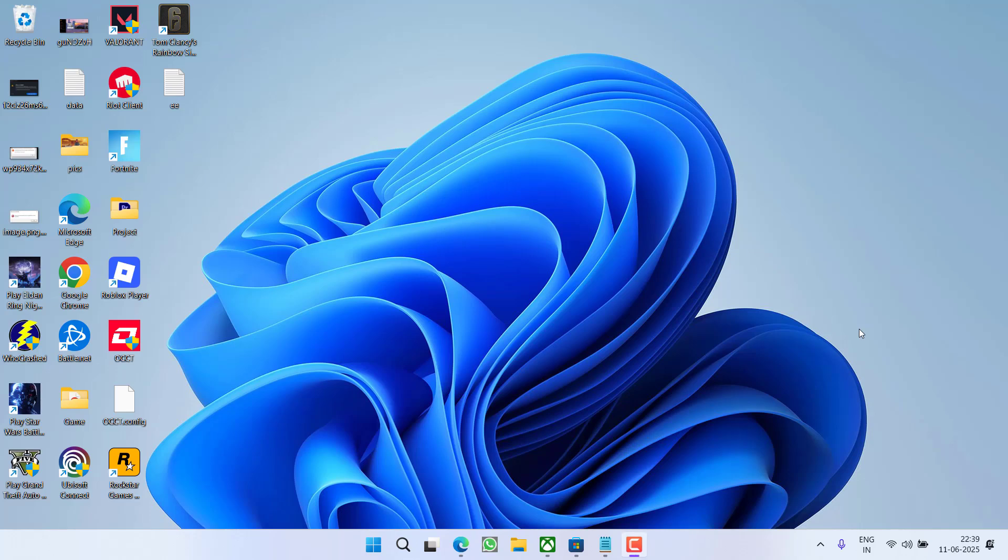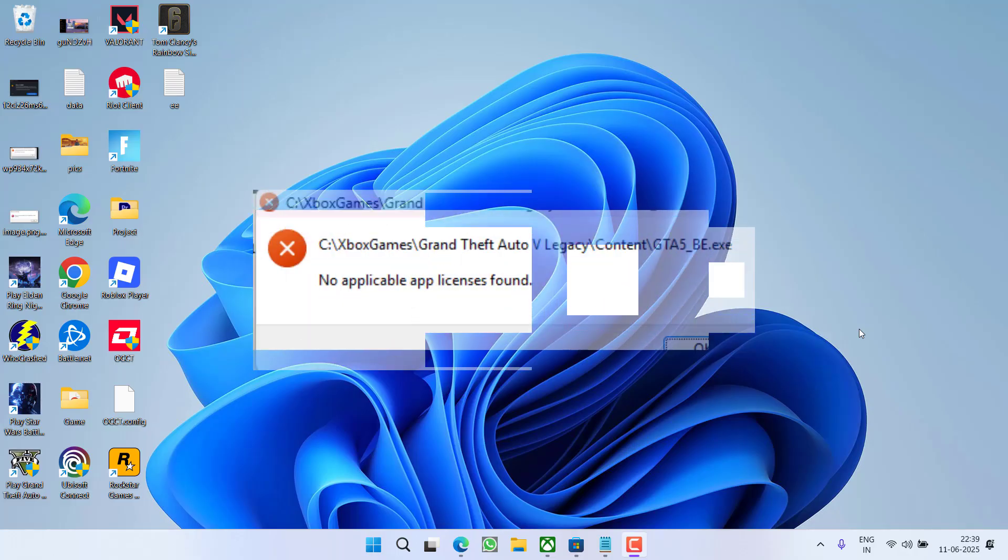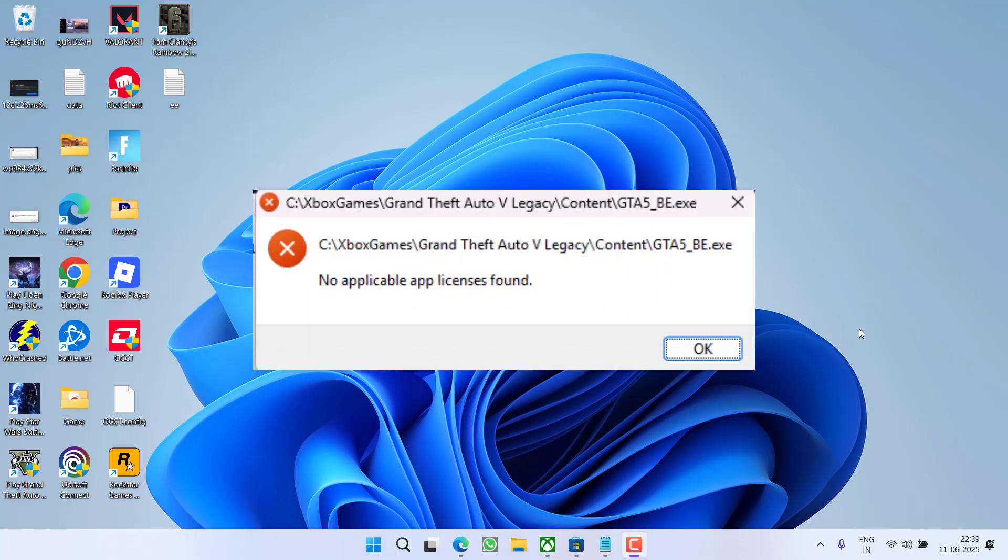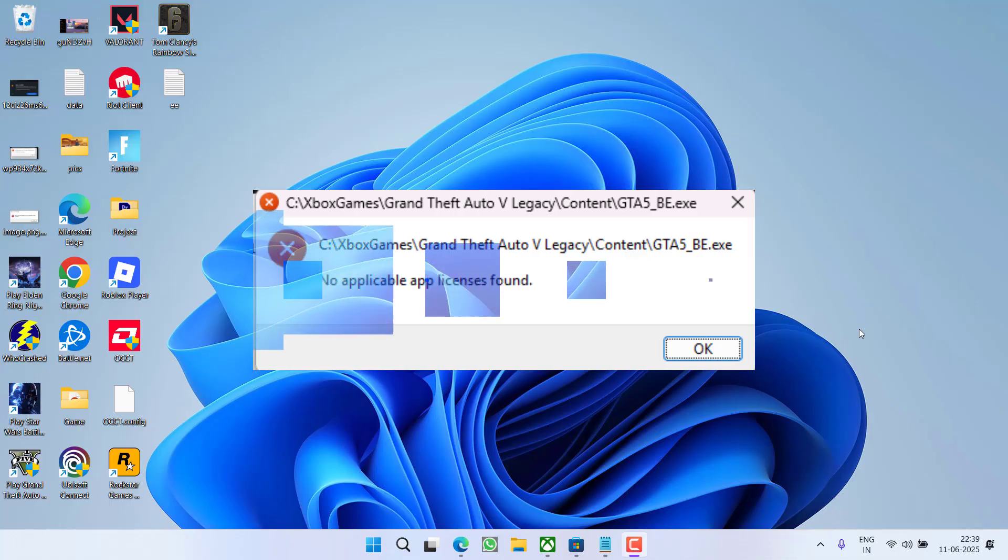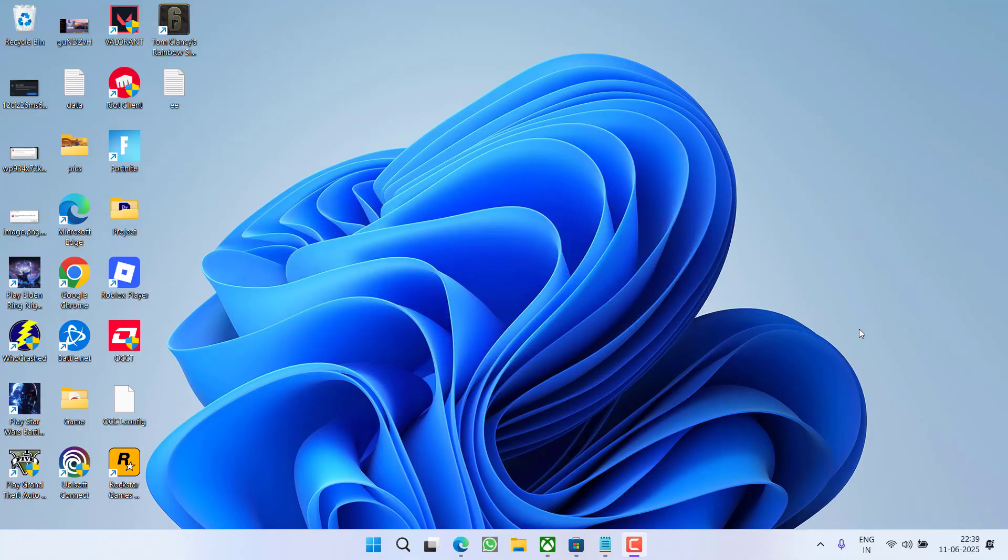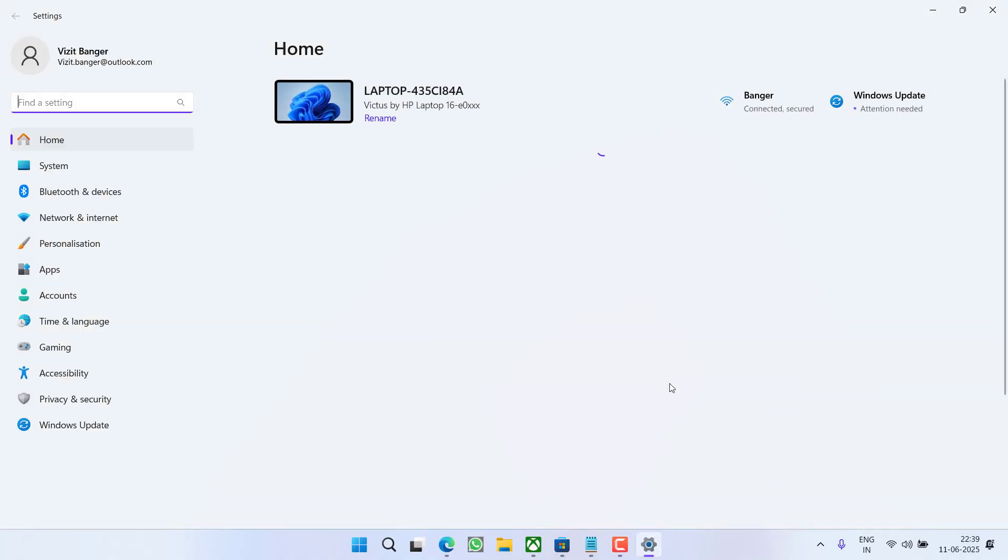Hey friends and welcome back to my channel. This video is about fixing the issue while launching the GTA 5 game onto the Xbox Game Bar when you get an error of no applicable application license found. So without wasting time, let's go ahead and directly proceed with the resolution. First of all, in the basic step, go to settings menu.